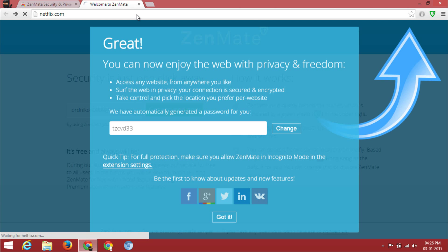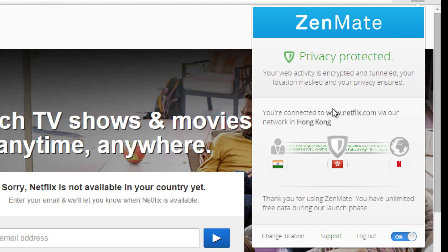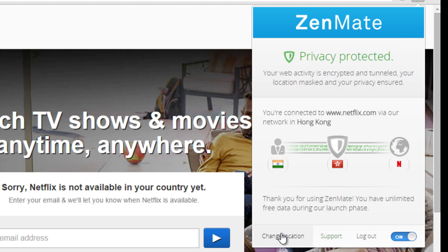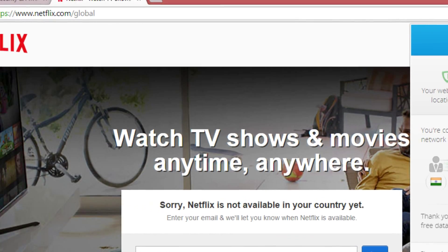Now go to netflix.com and click on the ZenMate extension. Go to change location and choose United States. Reload the website and you are done.